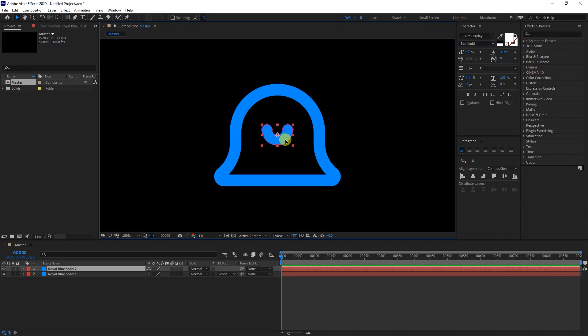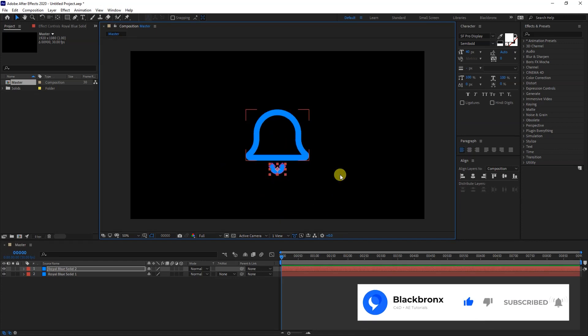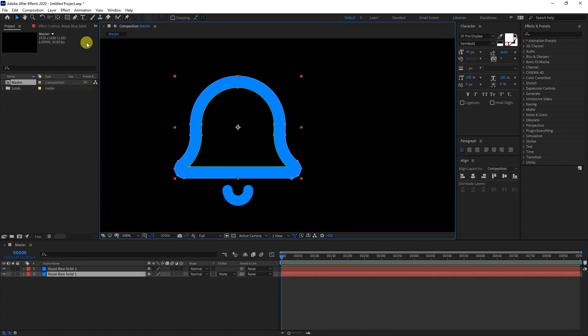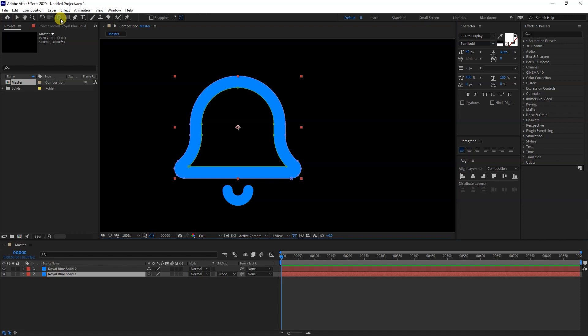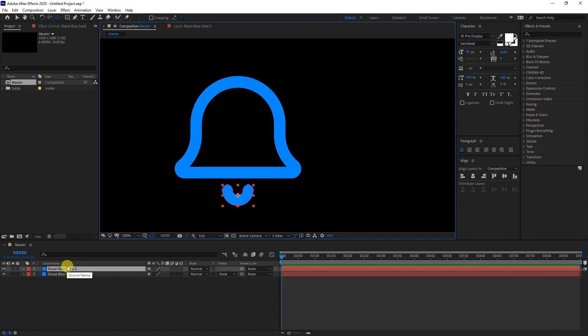Let's reposition this shape down here. Next step, we need to set the anchor point position for these shapes. Select Anchor Point tool up here, or you can hit Y for shortcut. Move the anchor point to the top of this shape. Same goes to the second shape.